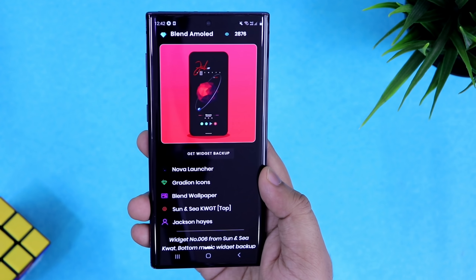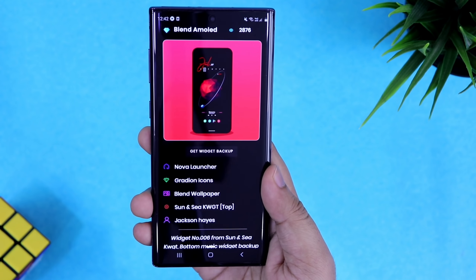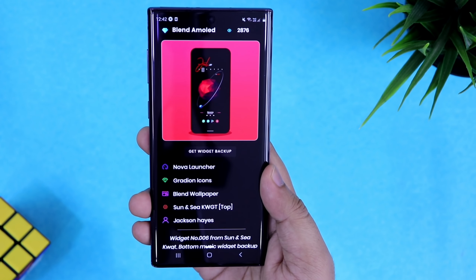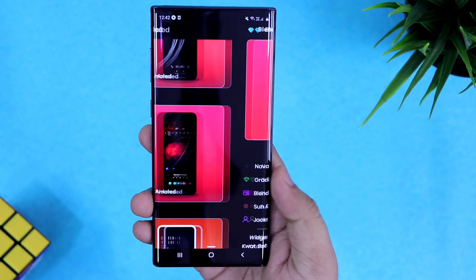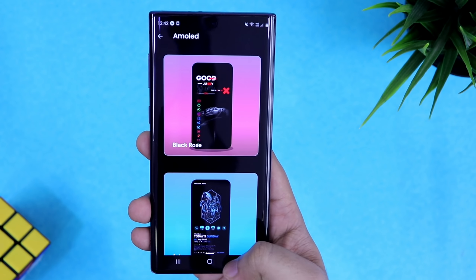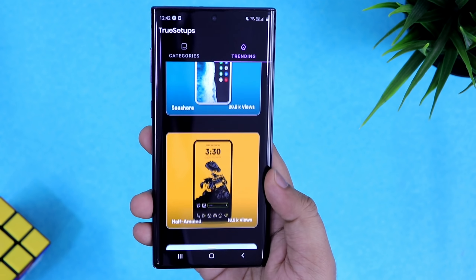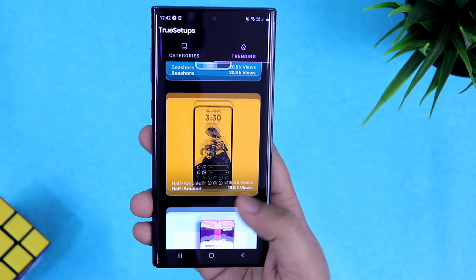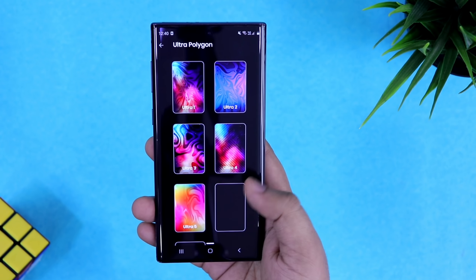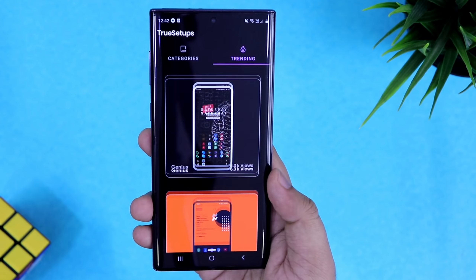If you like any setup and want to apply it on your phone, just select it and you'll find all the information — which icon pack has been used, where you can download the wallpaper, the KWGT pack, and the launcher. Basically you will get all the resources you need to recreate that setup. You also get some exclusive wallpapers within the app. All in all, it's a great place to make your smartphone look beautiful.